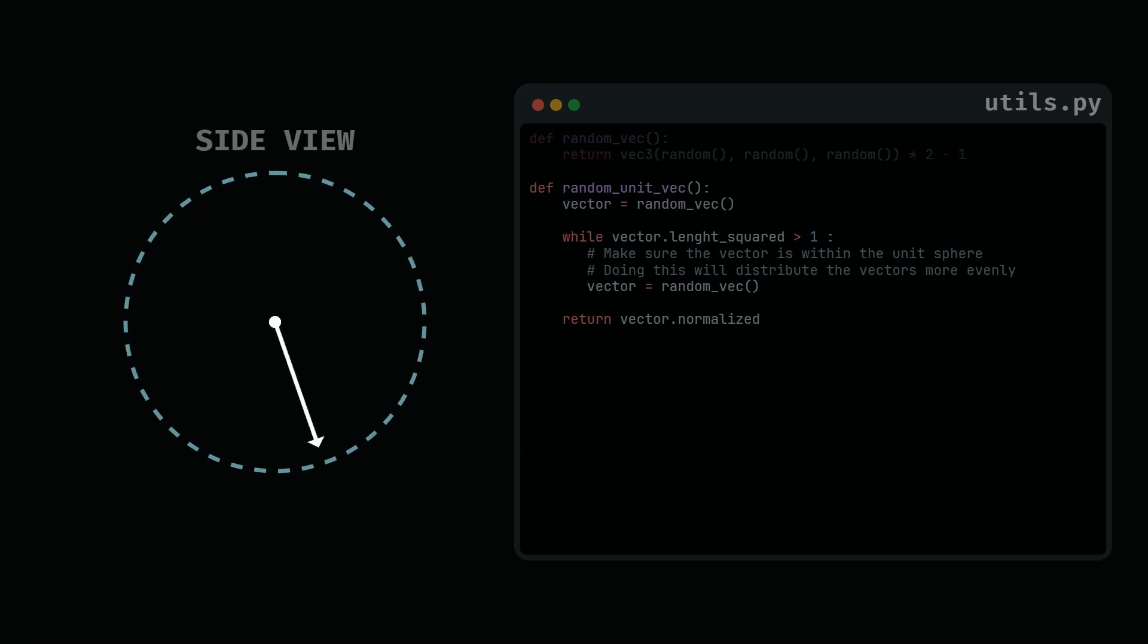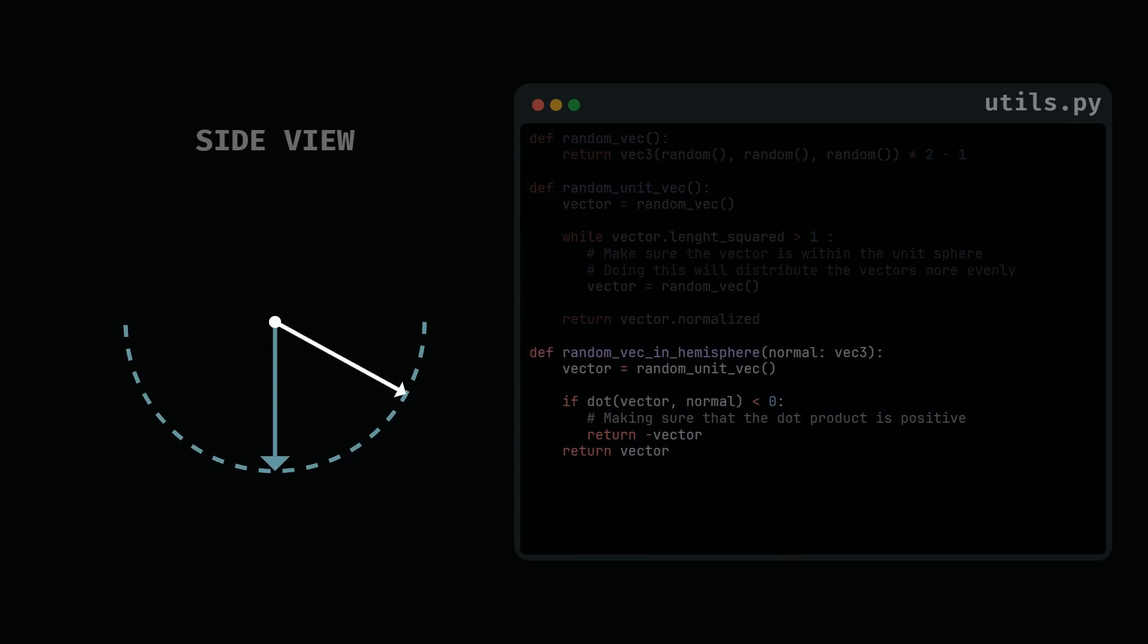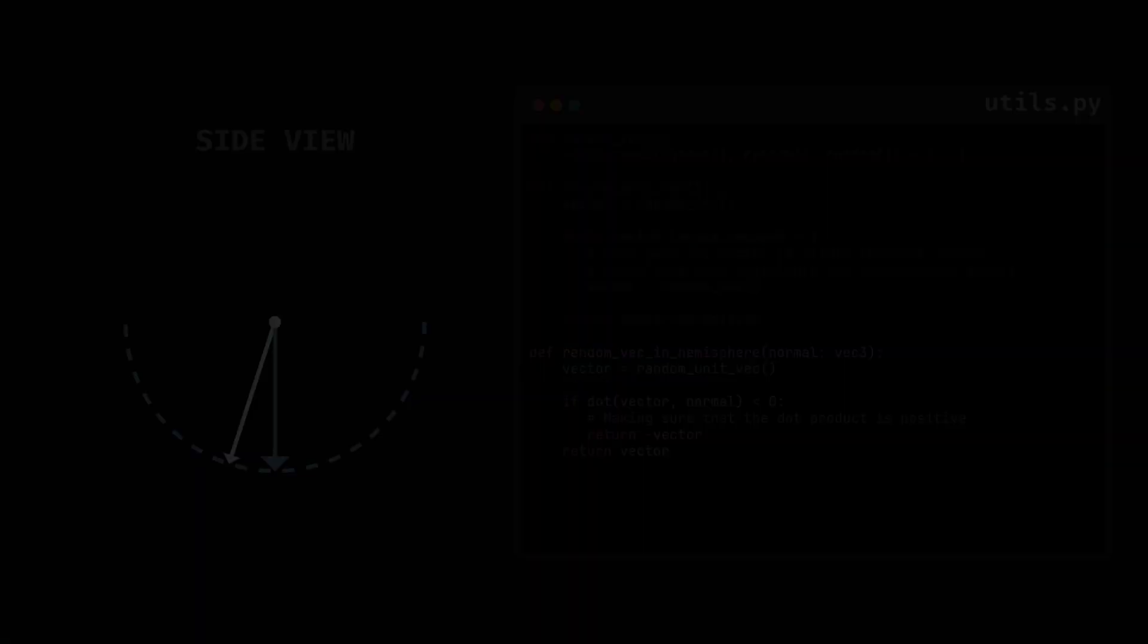Next, we can finally create a function where we generate a random vector in the same hemisphere as the normal. If their dot product is negative, then they are not in the same hemisphere. So we can just invert the vector.